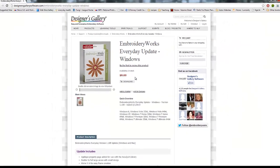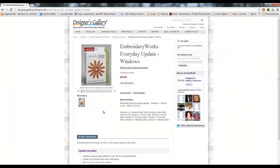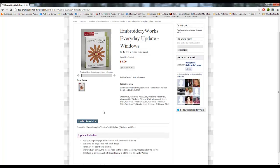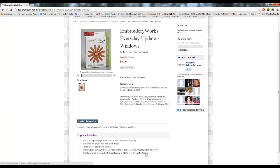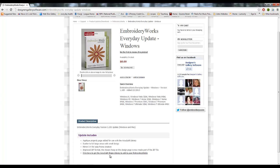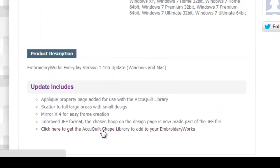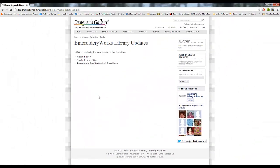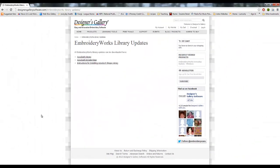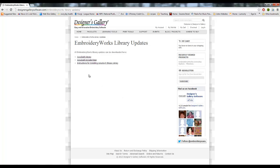So once you've got it installed, the next thing you need to do is on this very same page. We go down here and click here where this little link is, click here to get the AccuQuilt shape library. You actually have to add the shapes in manually, and it's not hard, it's just you have to do it. So you click on this here, takes you to another little page. Now there's three links on this page.